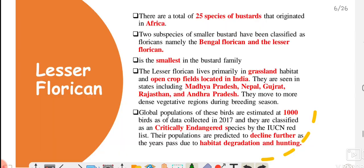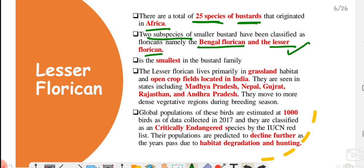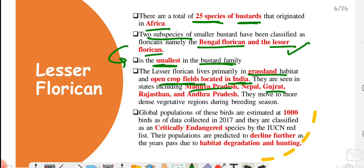The first news is about lesser floricans. You need to understand that the bustard family has a total of 25 species, which originated in Africa. Within this, there are 2 sub-species: the Bengal florican and the lesser florican. The lesser florican is the smallest in the bustard family. They mainly live in grassland areas and open crop fields. They are mainly found in India and the surrounding Indian subcontinent — in MP, Gujarat, Rajasthan, Andhra Pradesh — and in small populations in Nepal and Bhutan.